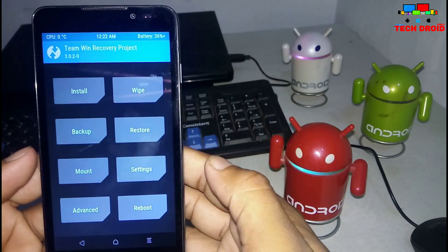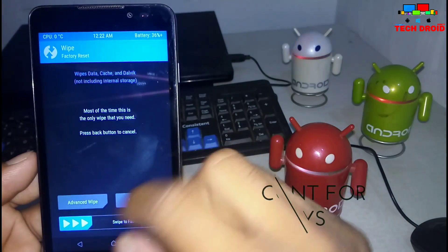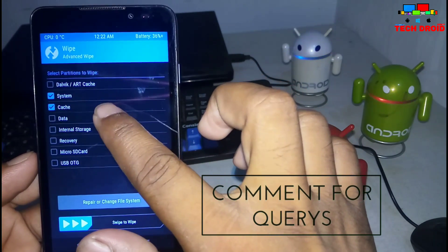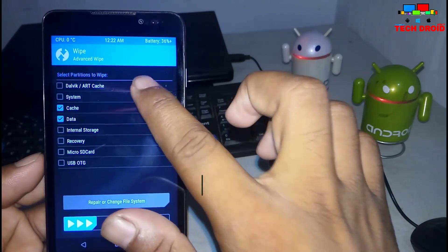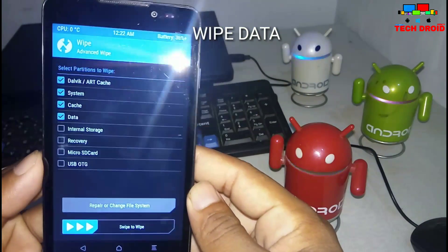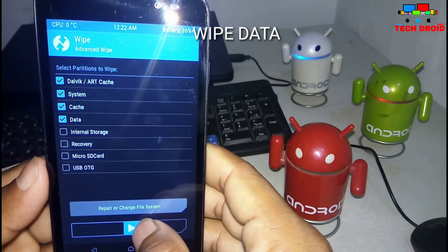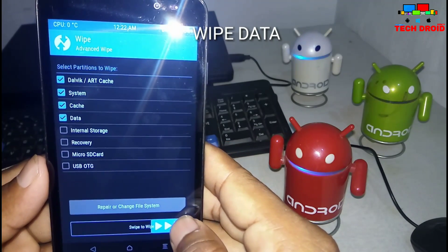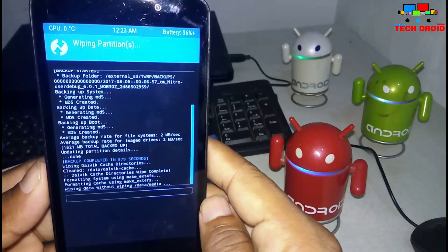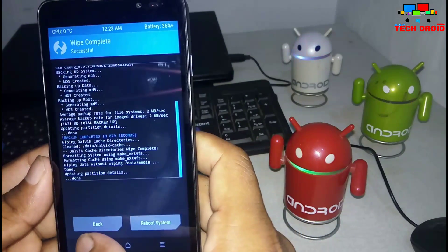First of all you need to wipe your data. Go to advanced wipe and tick system, cache, and data. Leave internal storage unticked — don't tick internal. Then swipe to wipe. It will erase your internal data like call logs, dialer, and everything from internal storage.